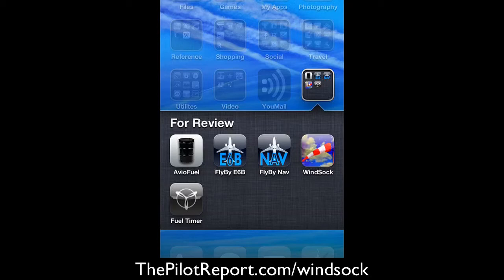Welcome to another video review by ThePilotReport.com. I'm Len Costa. Today we'll be demonstrating the WinSoc iPhone application. This application is available on the iPhone. It will work on the iPad, however it's not a universal application, which means it won't utilize the full high-definition resolution of the iPad. So for today's demonstration we'll be showing you how to use this application on the iPhone.